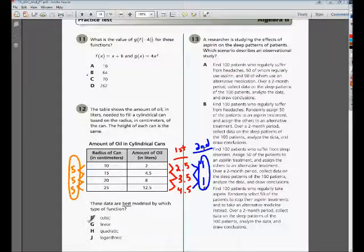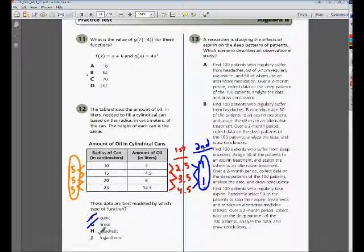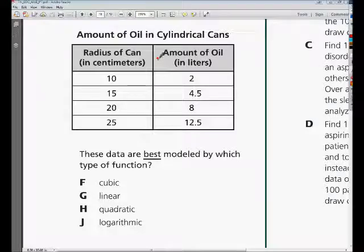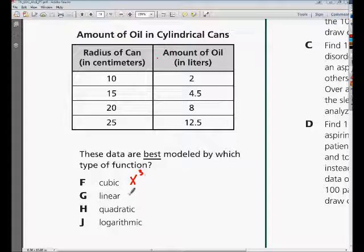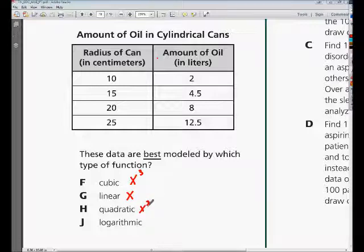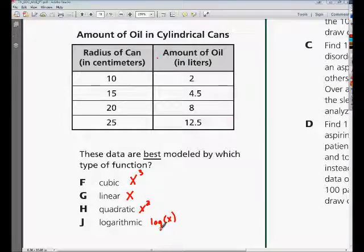Anything to the second power is known as something squared, or a quadratic. So it's raised to the second power, so it can't be cubic. We tried the first differences, which would indicate something linear, and our numbers weren't the same, so it can't be linear. We got a constant on the second differences, so our answer is going to be a quadratic and not a logarithmic. A cubic is raised to the third power, a linear graph is just x to the first power, a quadratic is x squared, and a logarithmic graph is log of x.